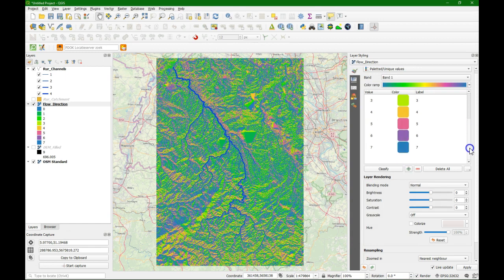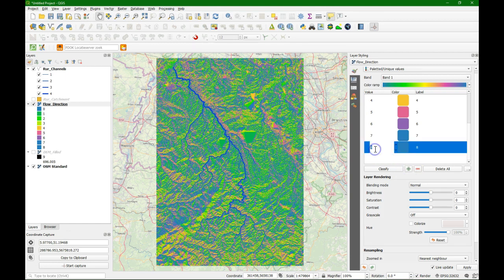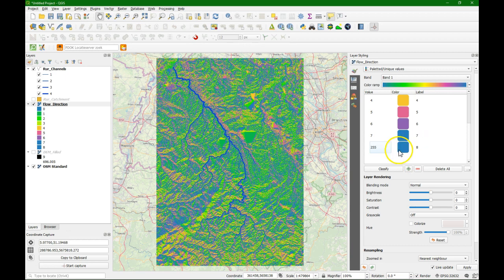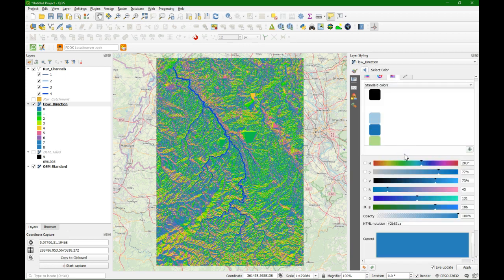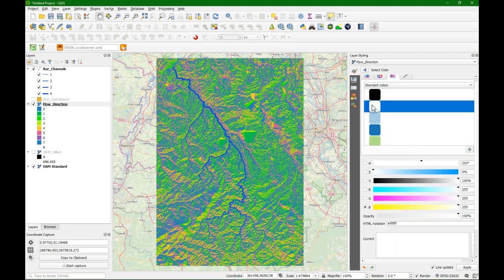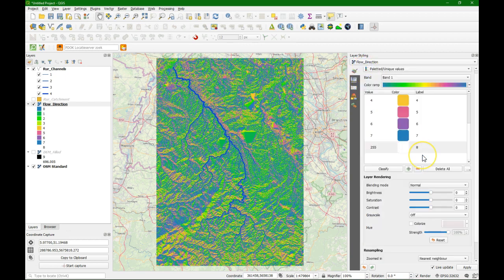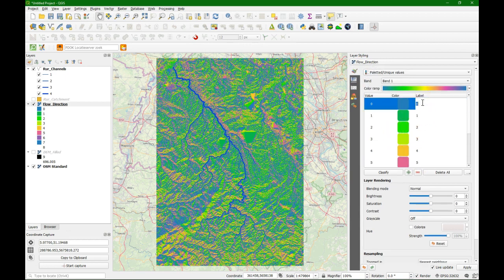Now we are going to add the flat areas back again. Click the plus sign and change the value to 255. Click on the color and change it to white — just pick the standard white. With the arrow we go back to the main screen. The label column is still not very useful, but that is exactly what will appear in the legend. So we can simply double click there and edit the values to the correct compass directions.